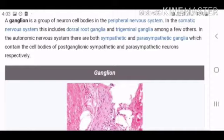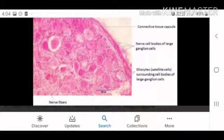Ganglia is a neural cell. The nervous system is a somatic nerve system. Dorsal root ganglia — ganglia is a group of neuron cell bodies.